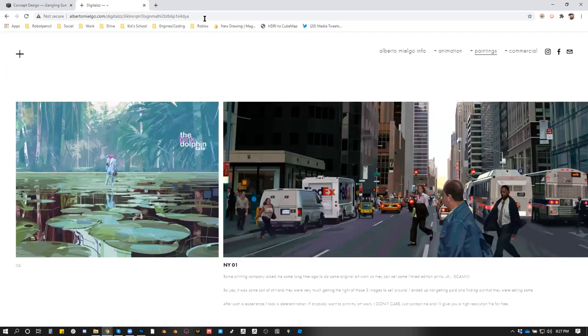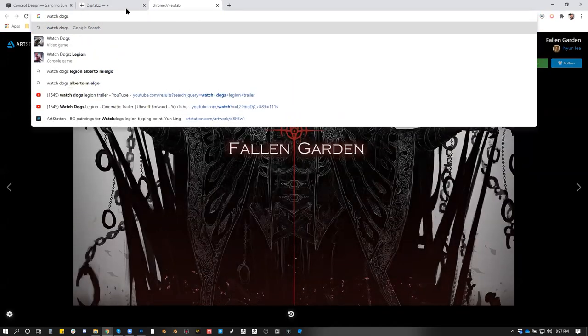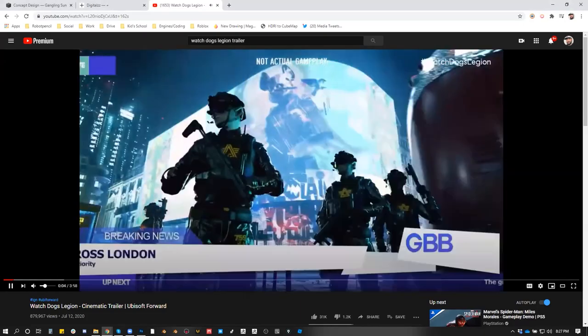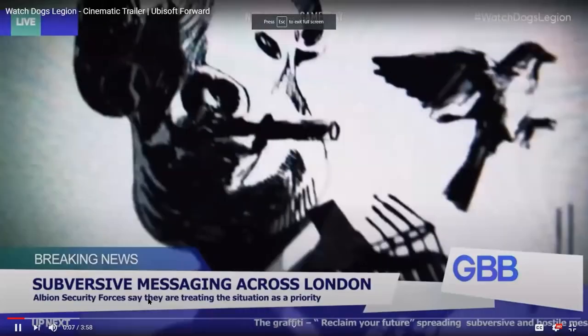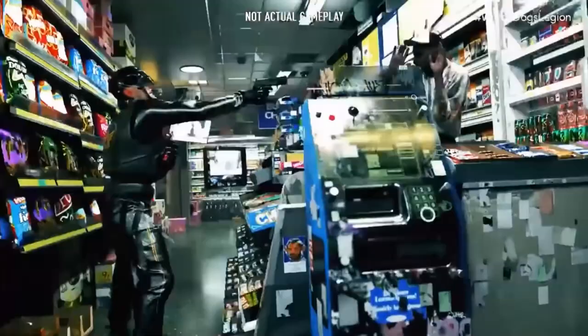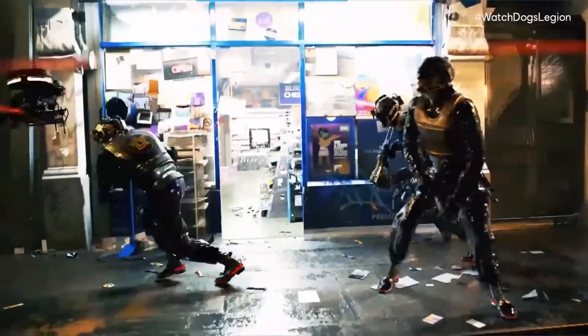If we watch the Watch Dogs trailer together — I'll send this link. We can watch this together. So good.